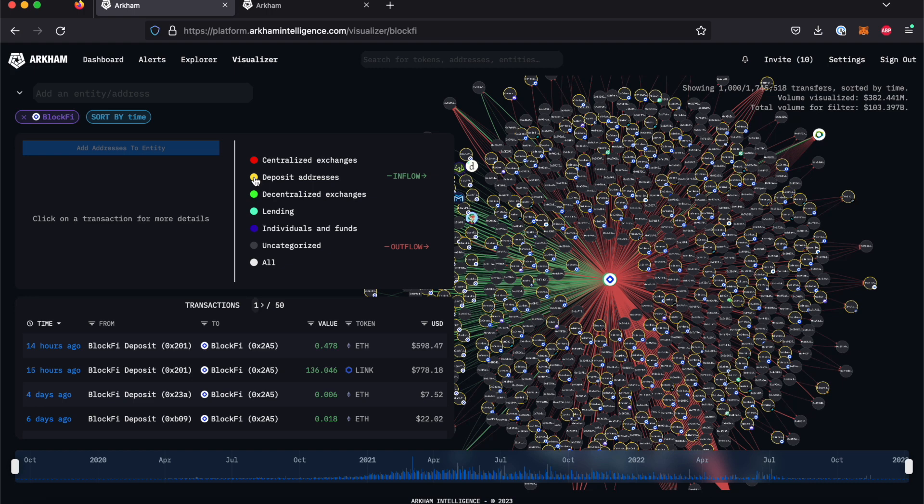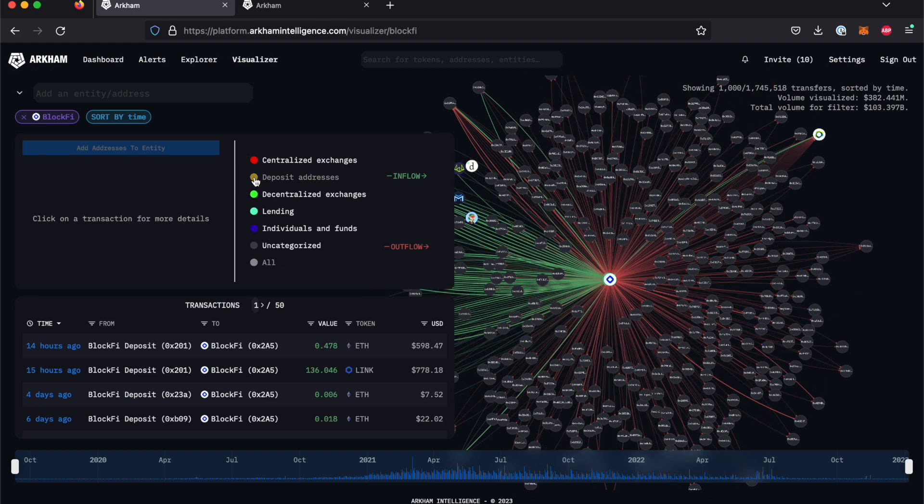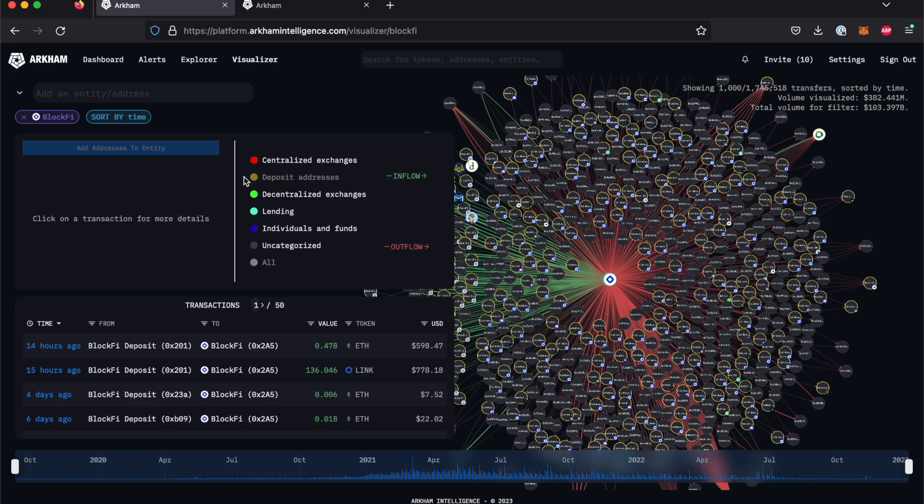Clicking each one will hide or show all of the entities in that category on the Visualizer. With BlockFi selected in the entity panel, let's explore specific transactions using Arkham's filter functions and also bring in other entities to show some interesting connections.